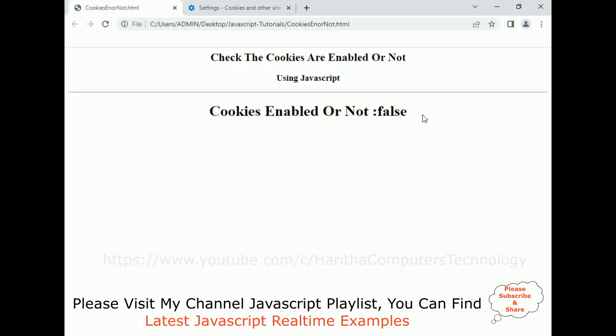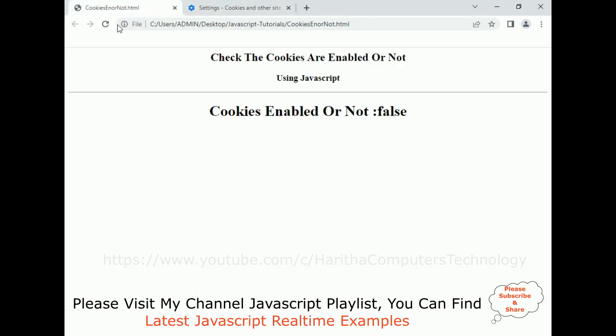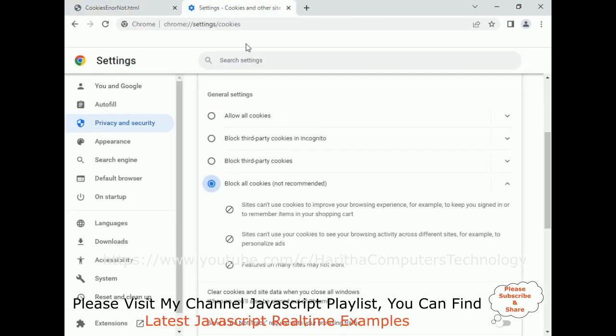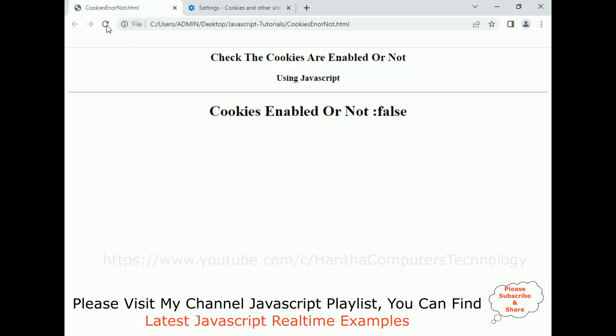We can see we got false here. When I refresh it's false. Now I want to allow cookies again — so I re-enable them, and when I refresh, it's true.